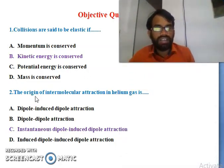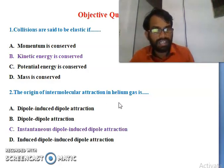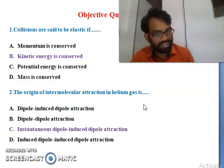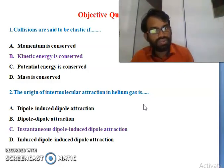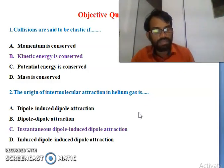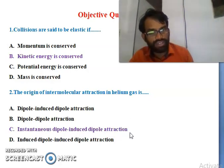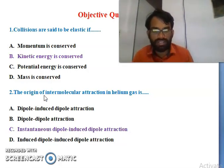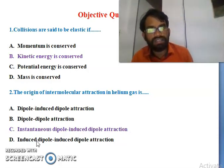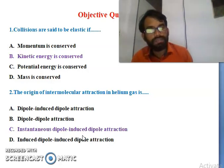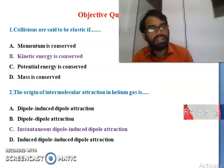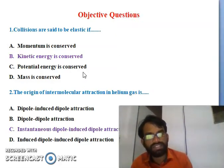The second question: the origin of intermolecular attraction in helium gas is - dipole-induced dipole attraction, dipole-dipole attraction, instantaneous dipole-induced dipole attraction, or induced dipole and induced dipole attraction. The answer is C - induced dipole and induced dipole attraction is the right answer.